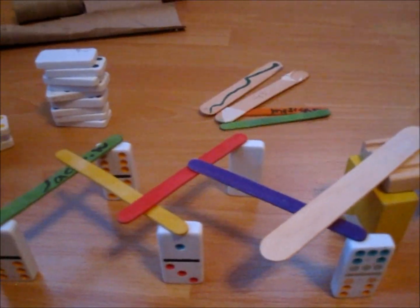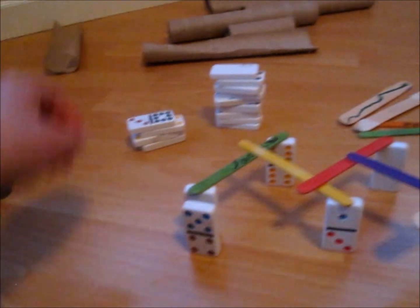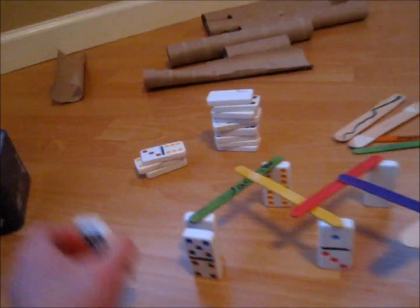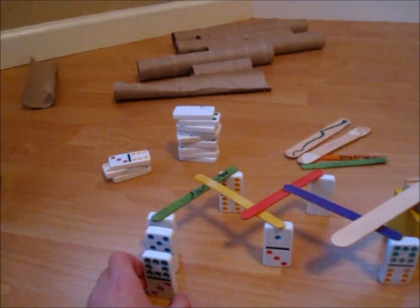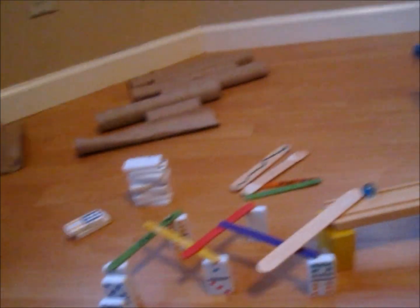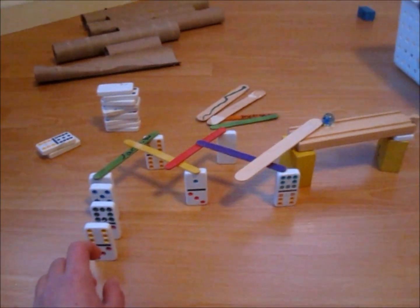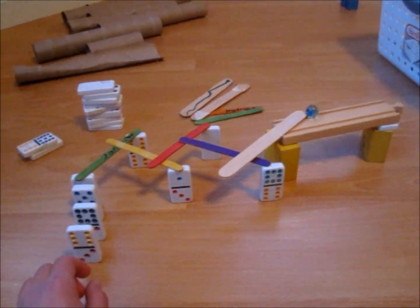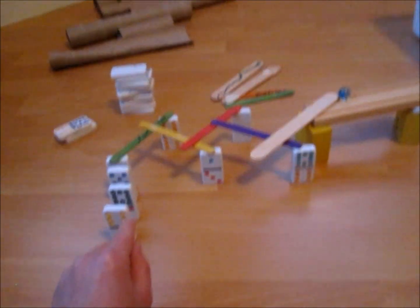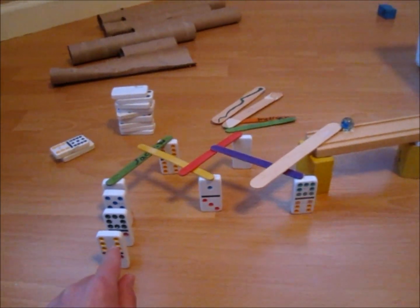How they work is that if one domino gets knocked down, all the popsicle sticks get knocked down, and then the marble goes.